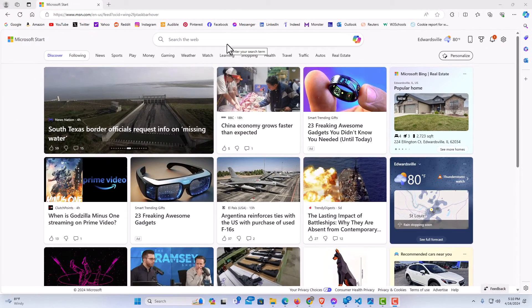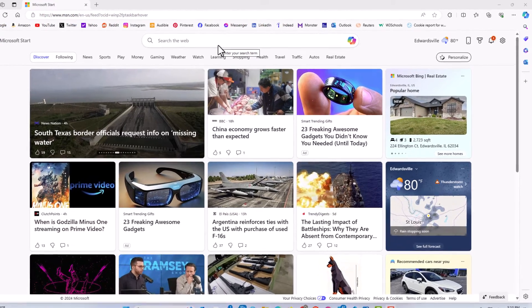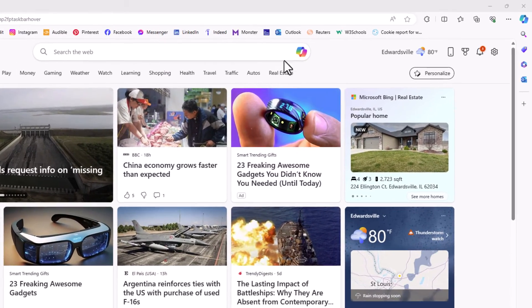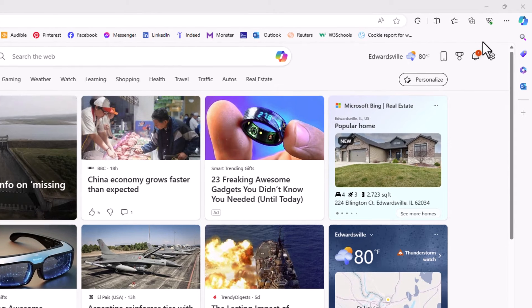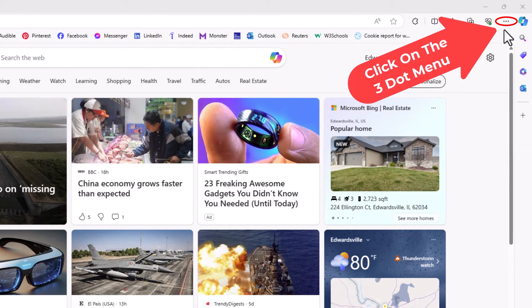I have the Microsoft Edge web browser opened up now. To stop notifications in Edge it's very easy to do. First thing you want to do is go off to the upper right hand corner up to where you see the three dot hamburger menu. You want to click on that.